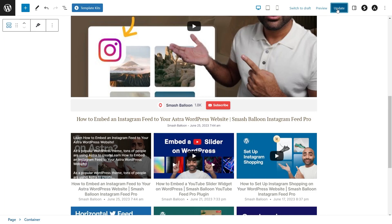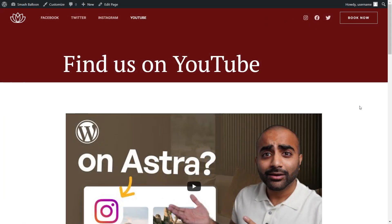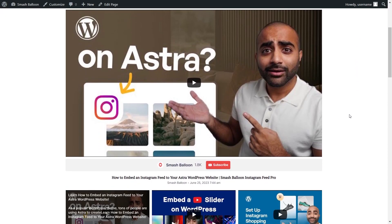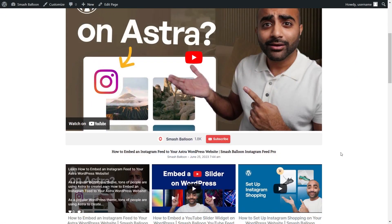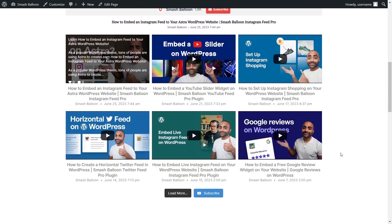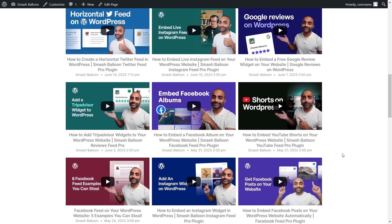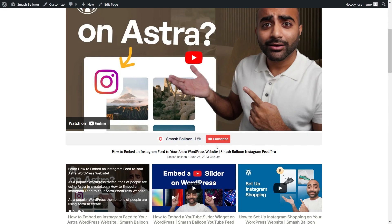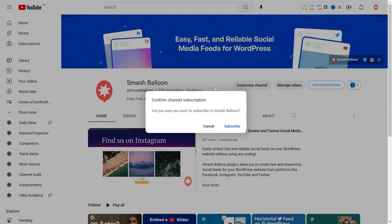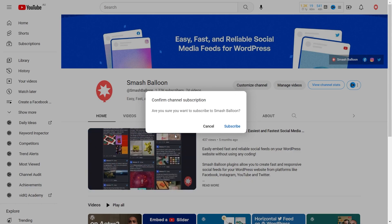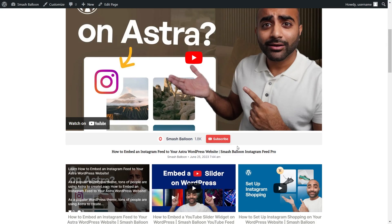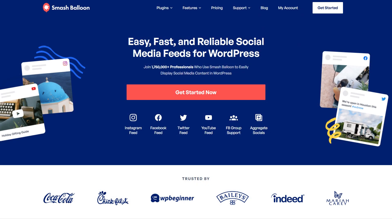We can now click on update and check out what it looks like on the live webpage. Here we are on our live website and right in the middle you can see our brand new YouTube feed along with the subscribe button. All the latest videos from our channel are displayed in this gallery layout. At the bottom, if we click on the load more button, it will load even more videos. At the top inside our subscribe bar, you can see the channel profile picture, channel name, and number of subscribers beside the subscribe button. If we click on subscribe, that will take us directly to our YouTube channel with a prompt asking the visitor if they'd like to subscribe. You can visit smashballoon.com — I'll leave a link in the description.